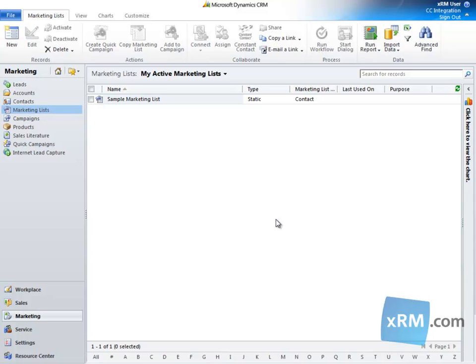Constant Contact offers a number of features that can't be found in out-of-the-box deployments of CRM Online. This is why XRM.com has created an integration between the two solutions. This way, you can leverage the capabilities of CRM Online along with Constant Contact.